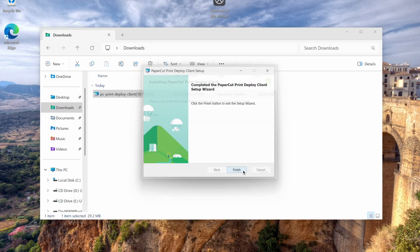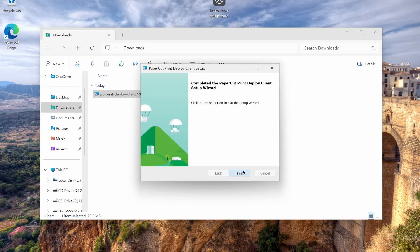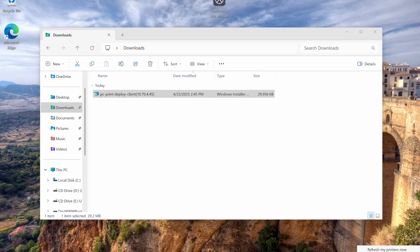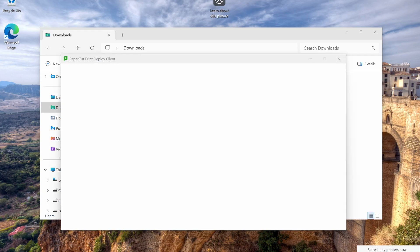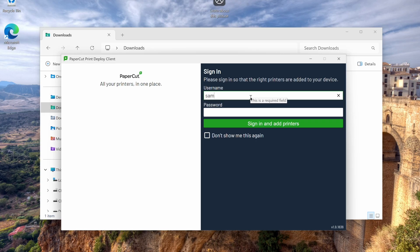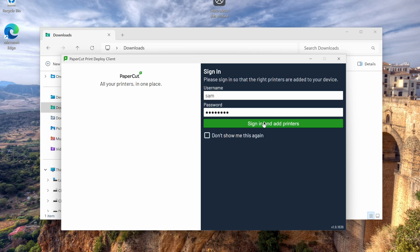Once completed, the print deploy client icon appears in the taskbar where I can choose to view my printers. In this scenario, I've set things up to require the user to enter a username and password, but in certain environments, I could have set things up to skip that step or even use Google or EnterID for authentication. After I enter my username and password, I click sign in and add printers.